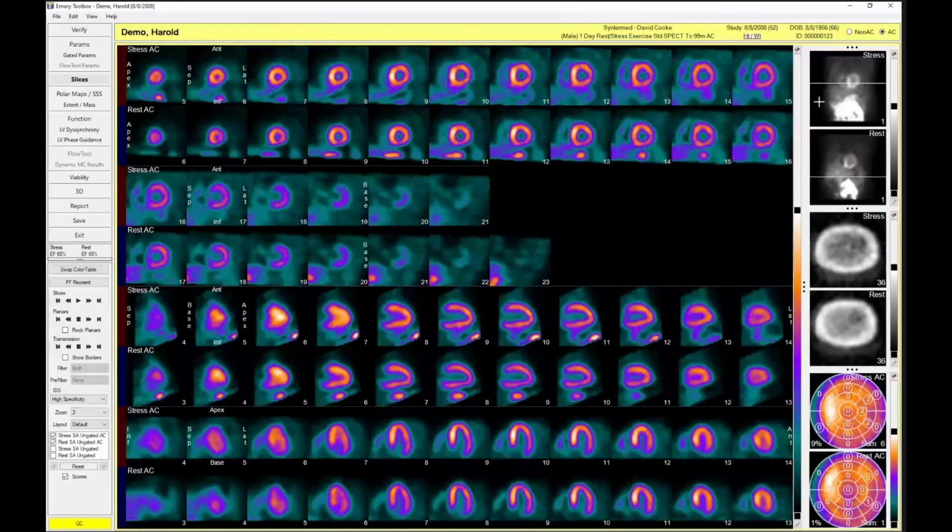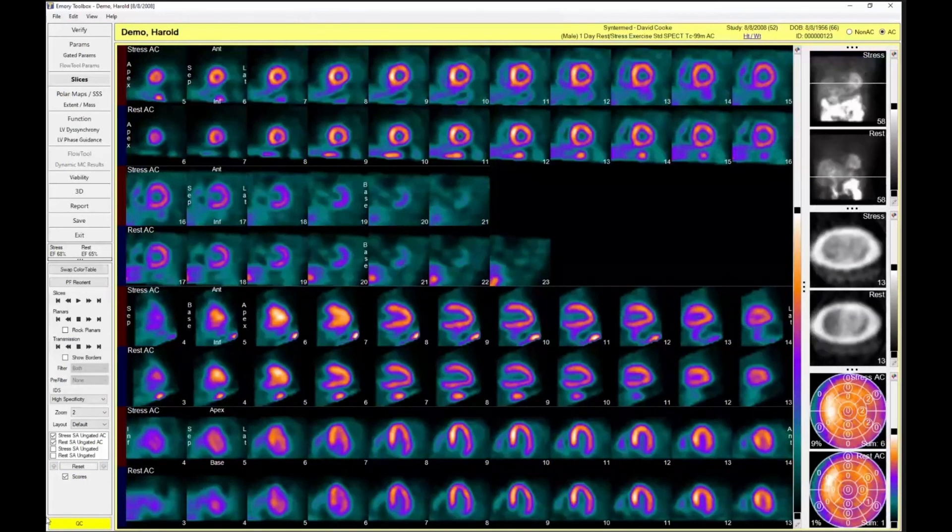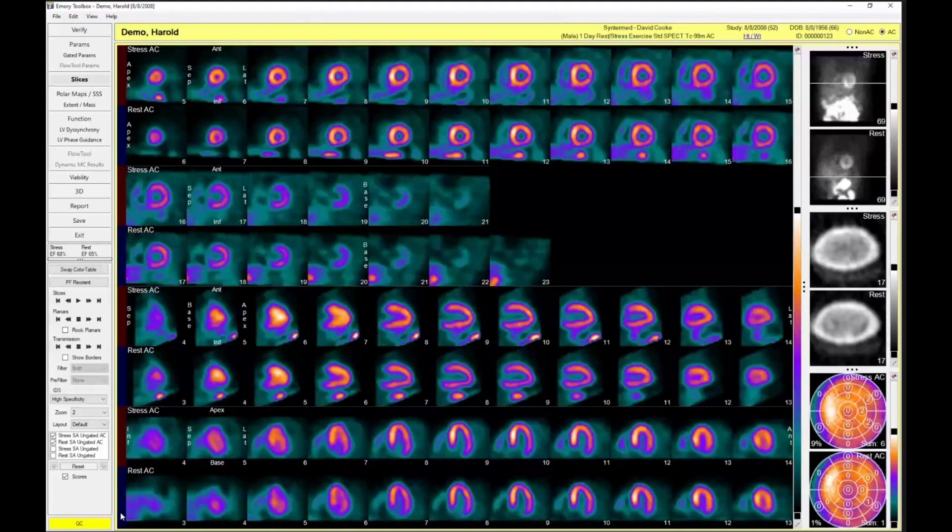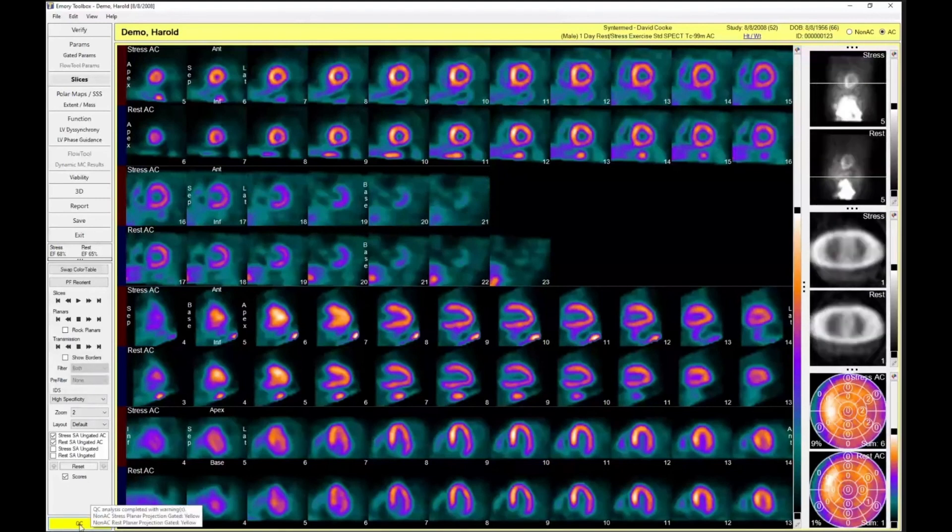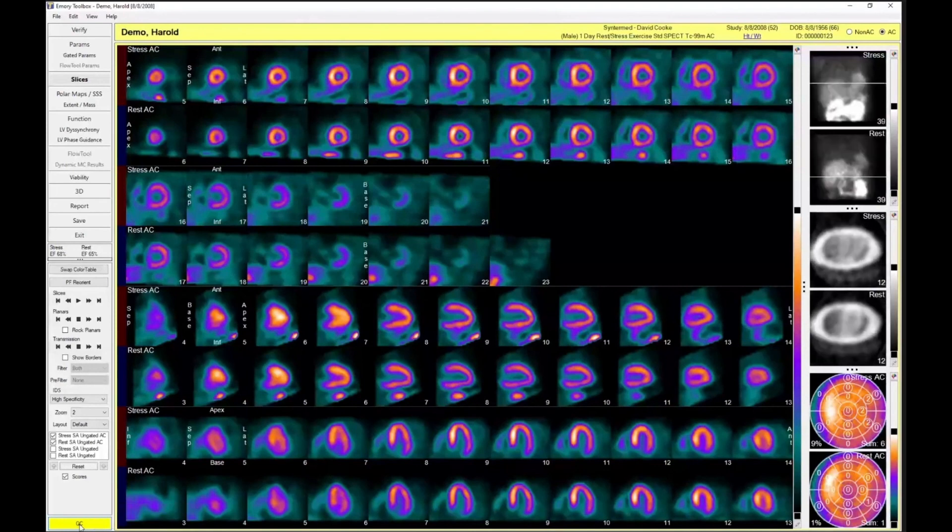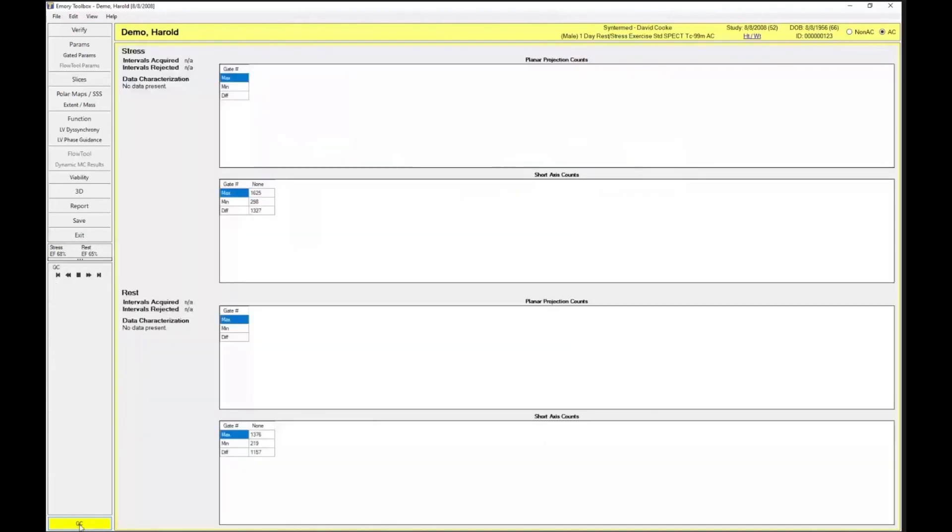But we also do automated QC of these planar projections. You'll see that down here in the bottom corner, and you'll see that it's yellow. So there's like a red, green, and a yellow. Green would be good. Yellow is caution. Red would be that there's a problem.